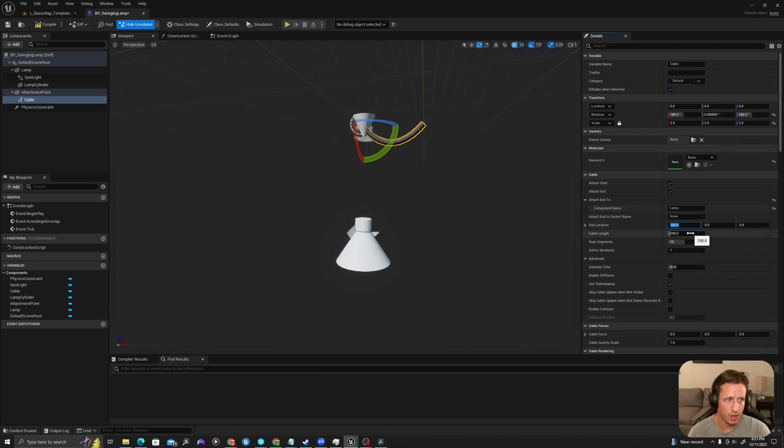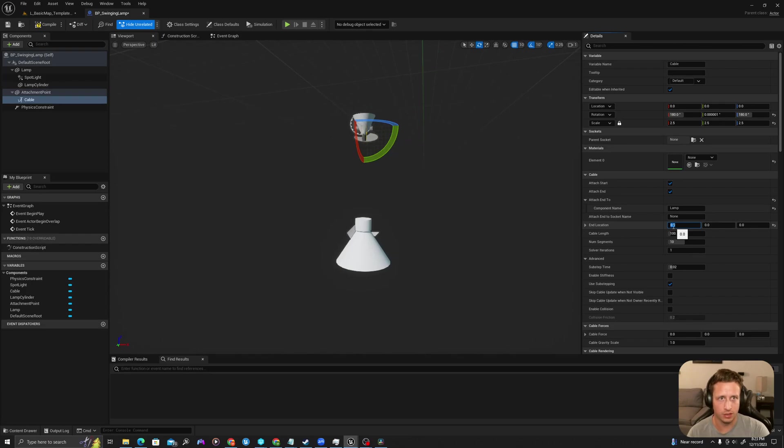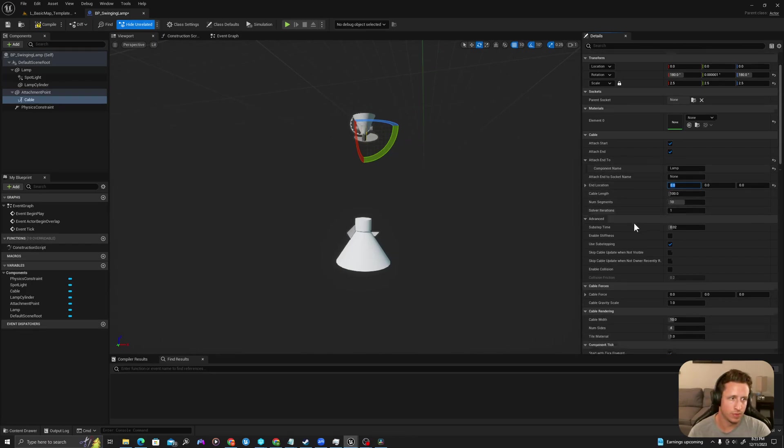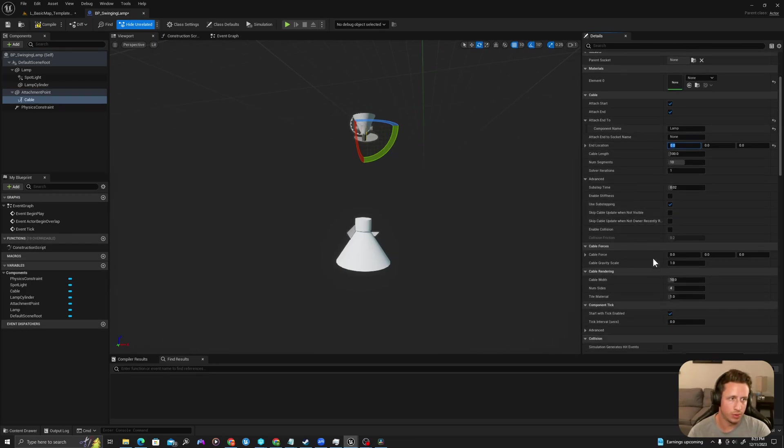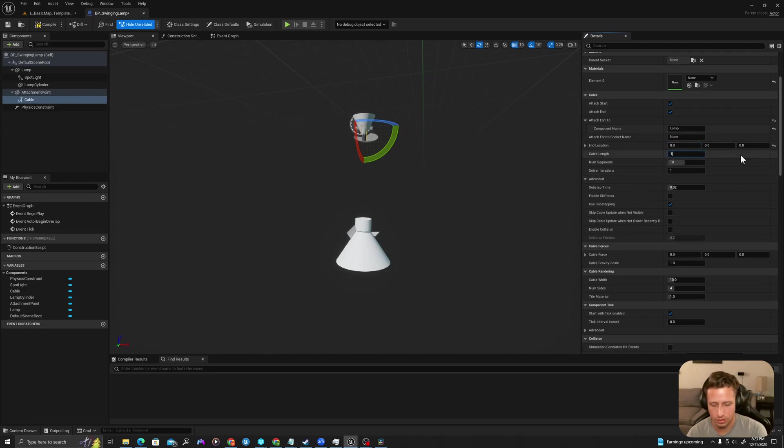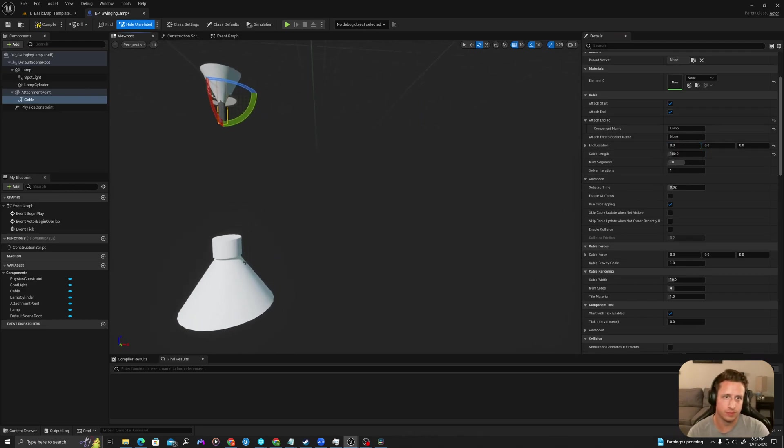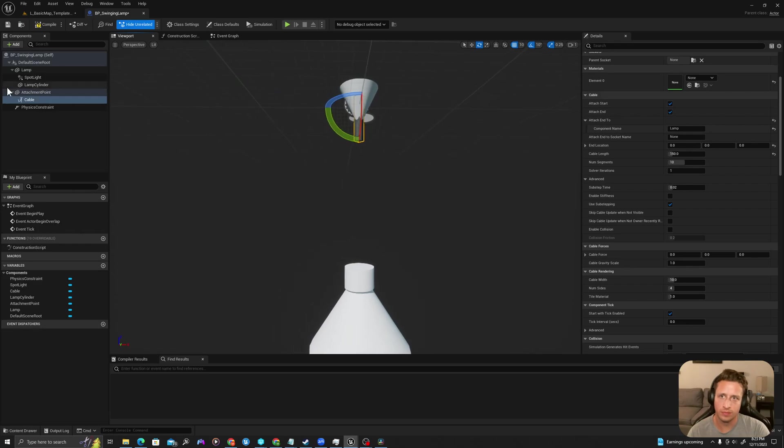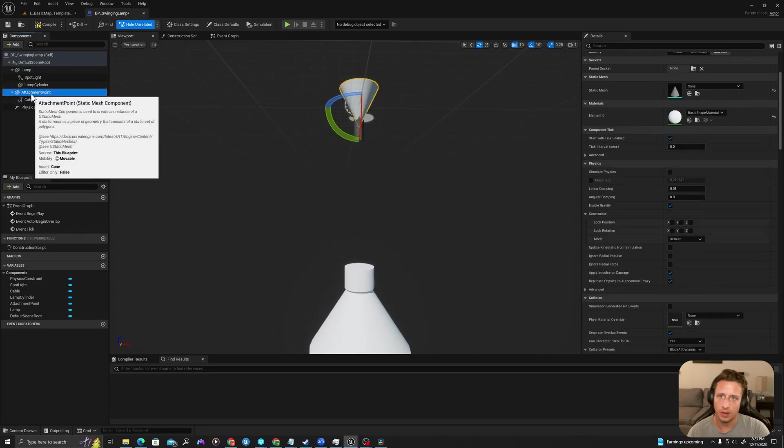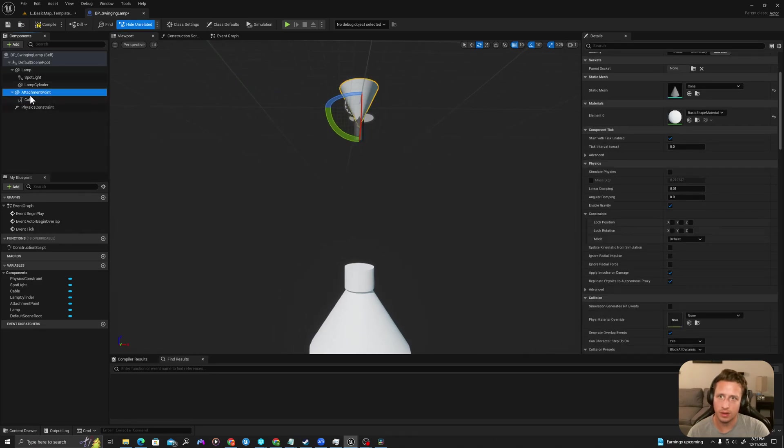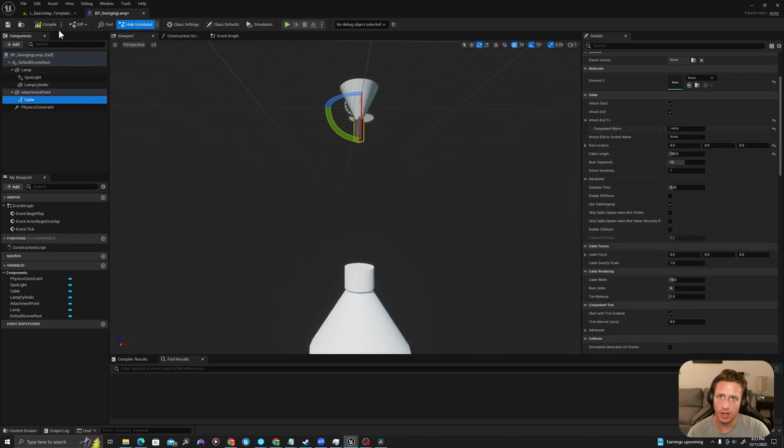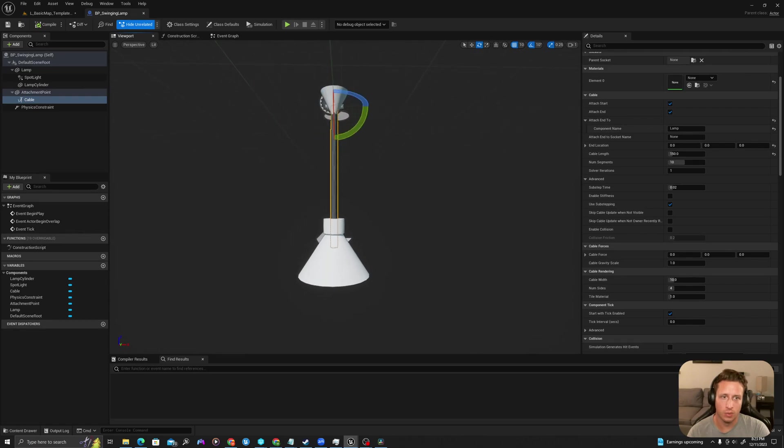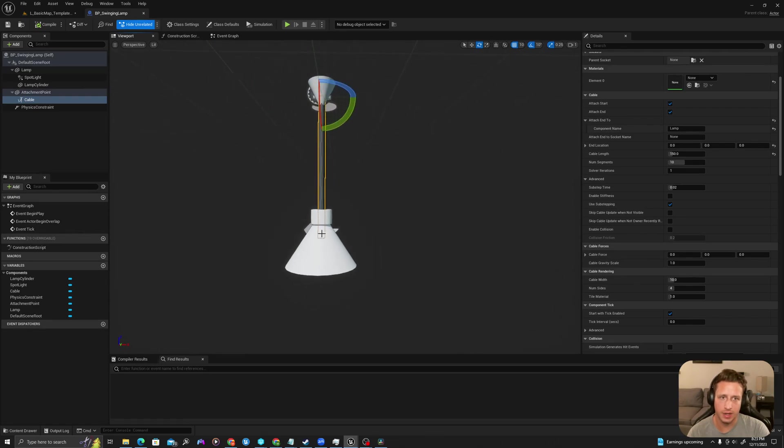I'm going to zero out the end location. I'm going to change the cable length to 150 and I'm going to compile. When I do that we can see that now my cable has stretched downwards.